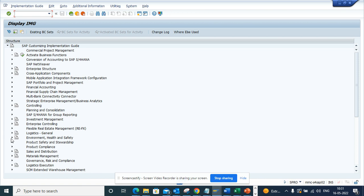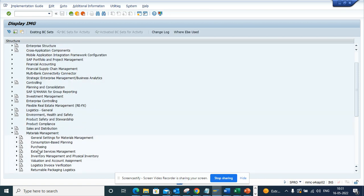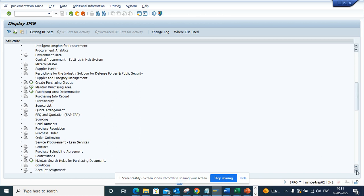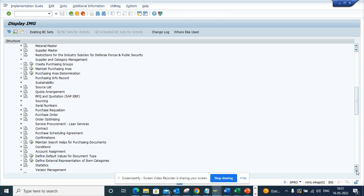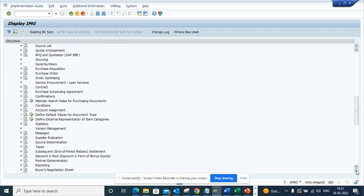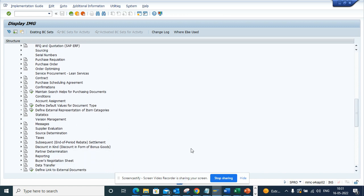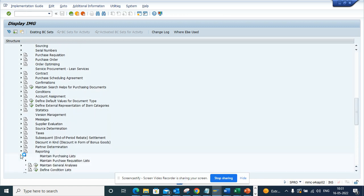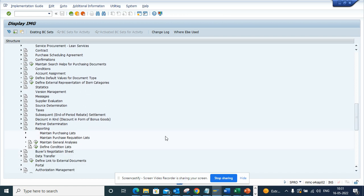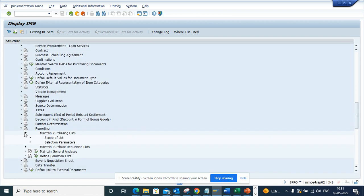Then we go to Materials Management, then we go to Purchasing. We'll scroll down to Reporting. Here it is - Reporting. Now here we will select Purchase Requisition List Scope of List.